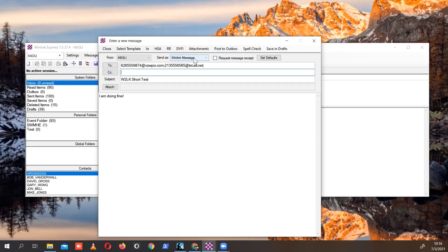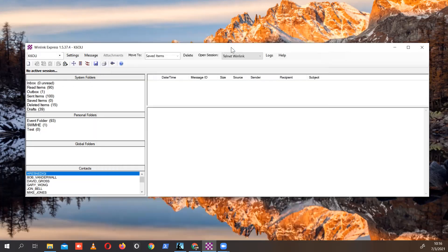We're going to make sure it's sent as the Winlink message. Obviously, we need the internet at some point in this. And then we post to Outbox and then open our session and send and receive the message.